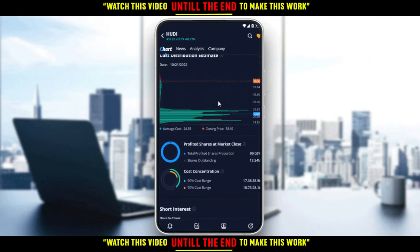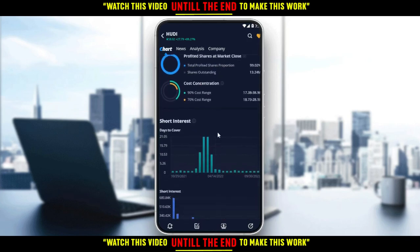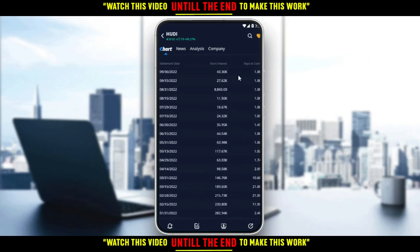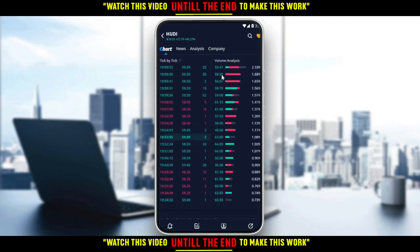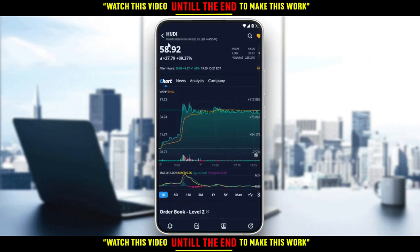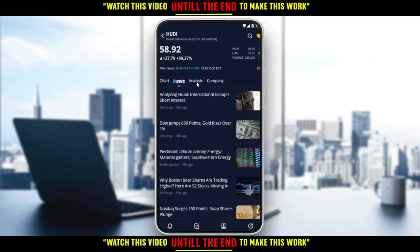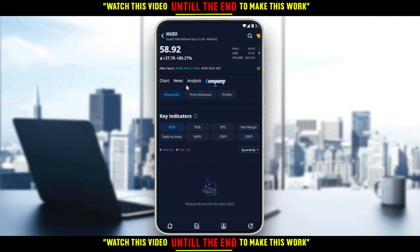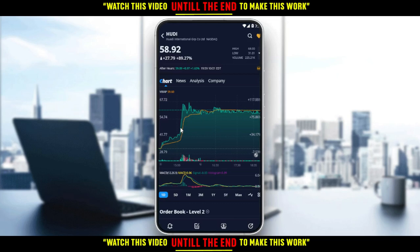For me, I'm not even using the latest version, so I may not find it here — but for you, you can find it. After you open the stock that you want, you can see the chart, the news, the analysts, and even the company information. If you want to short it and didn't find the option on the chart, all you need to do is go to the analysts tab.